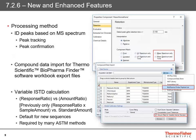There is also a new variable internal standard calculation, mainly required by ASTM methods. It is now a response ratio versus amount ratio, enabled simply by a single tick box in the processing method. This is the default for new sequences. If you uncheck that box, it goes back to the previous calculation, which is response ratio times sample amount versus standard amount.